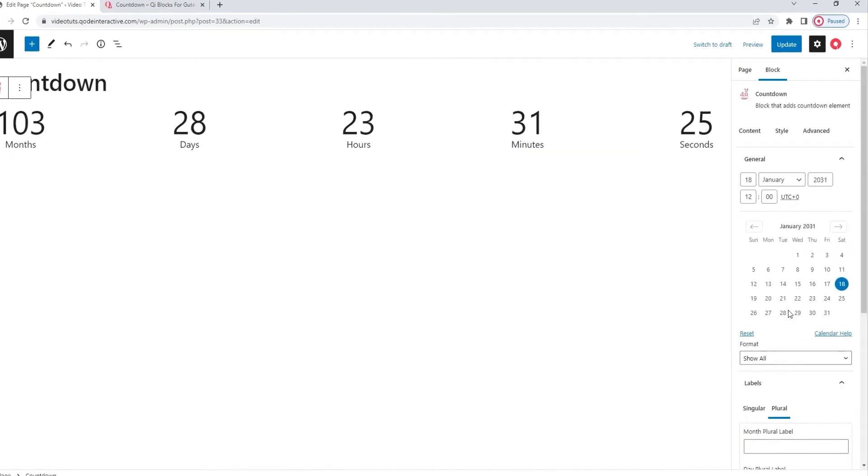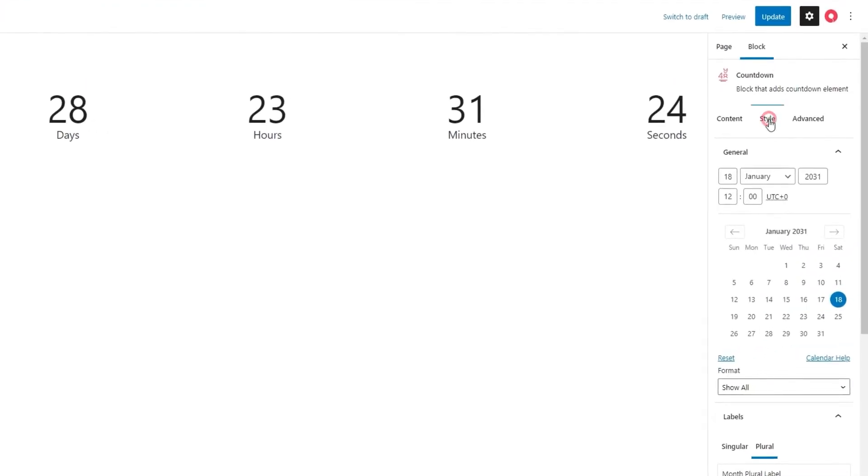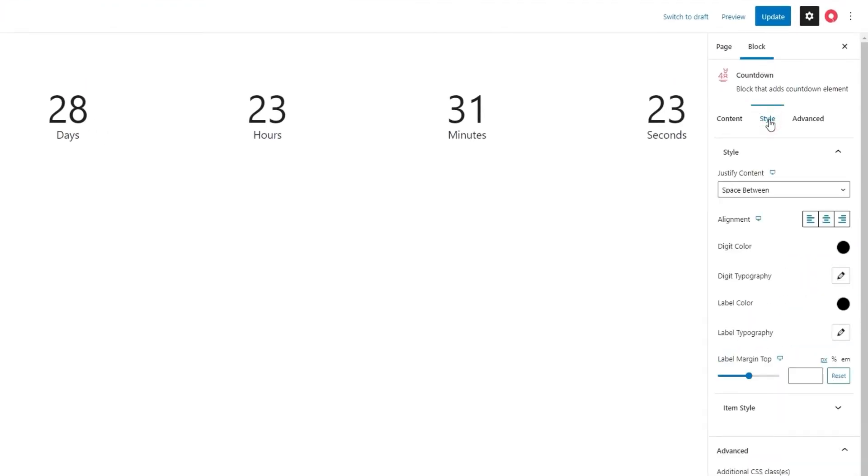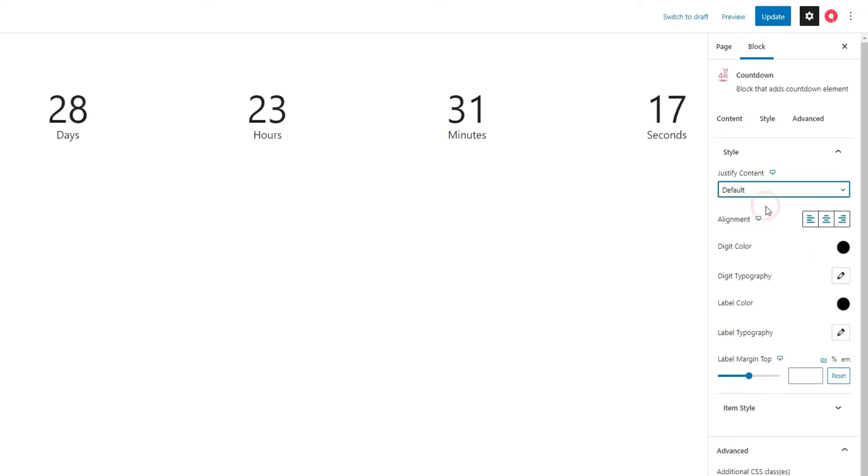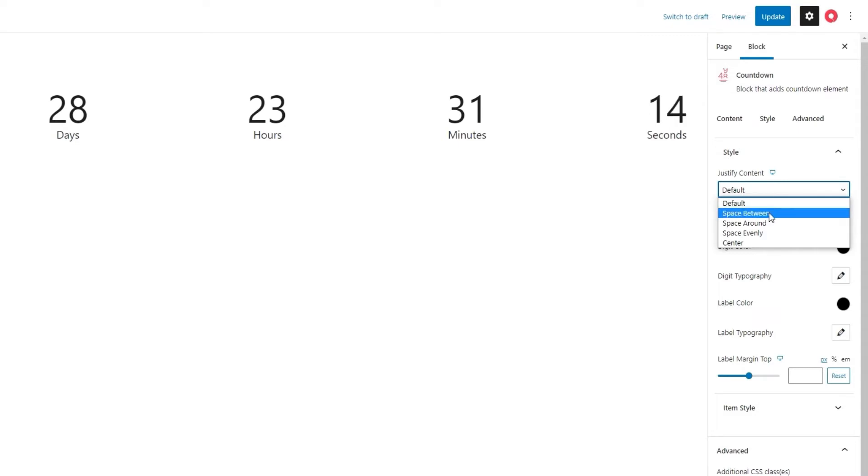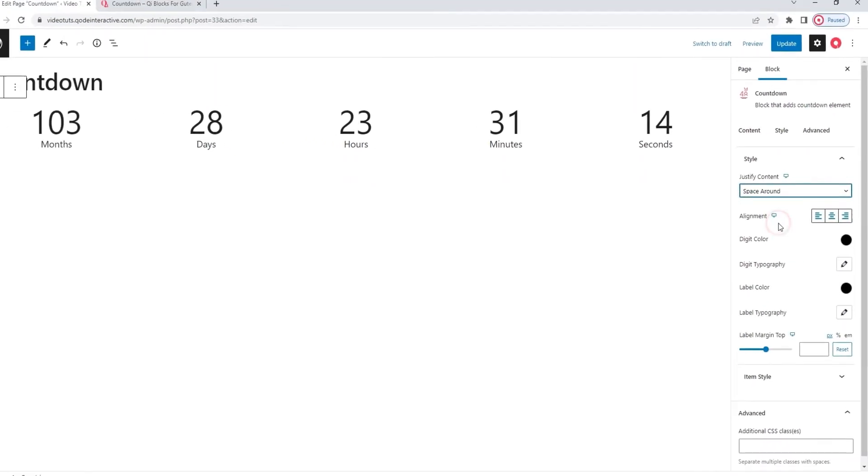Okay, after that, we have the style tab. The first option here is justify content. This is essentially a CSS property that determines how the browser will distribute space between and around content items. The default setting is space between, so all the space is distributed between the items and there's none to the sides of the countdown.